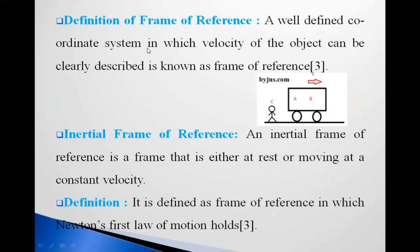Suppose a particle is at point P. We can specify its position using x, y, z coordinates and also the t coordinate — meaning at which time the particle is at which position. We can describe this using that frame of reference.